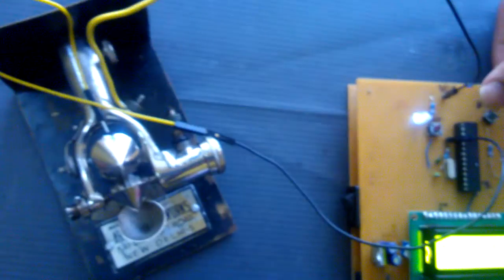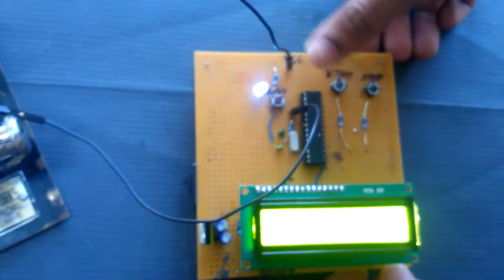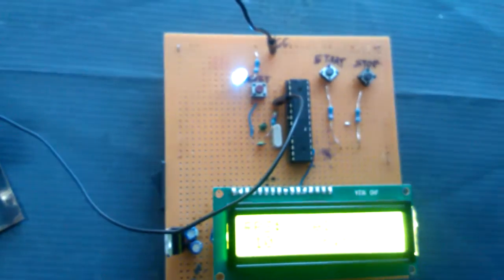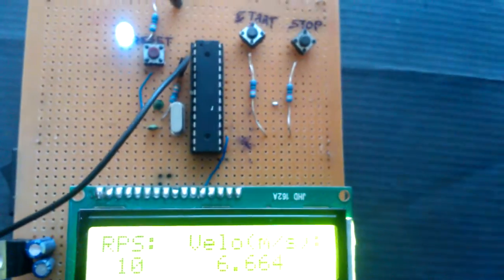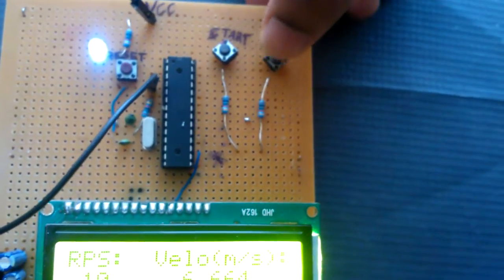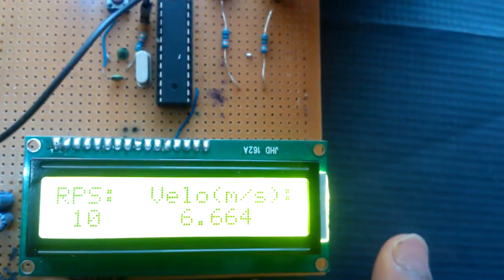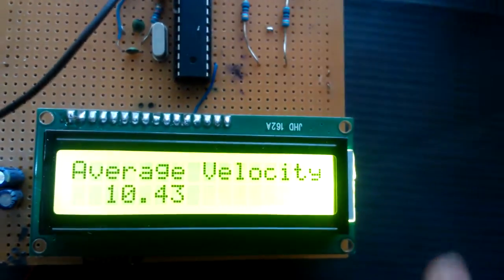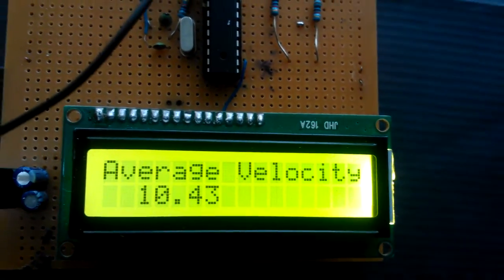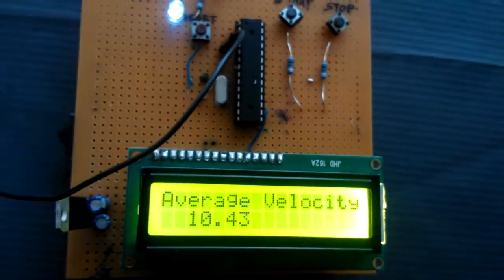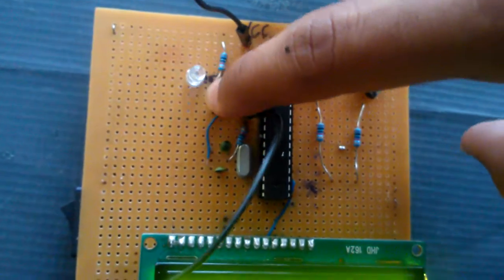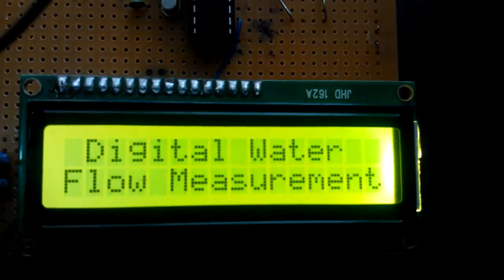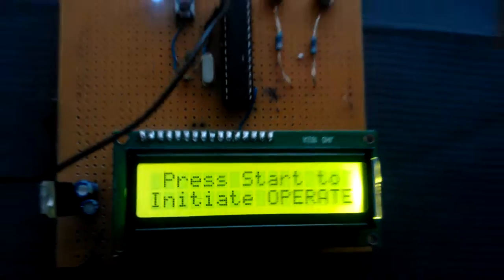This kit consists of two buttons: start and stop. When started, the kit begins its operation. When we take a number of readings and then press stop, it displays the average velocity of water flow - 10.43 in this case. There is also a reset button to reset the microcontroller, which resets the entire system and the operation starts again. Thank you.